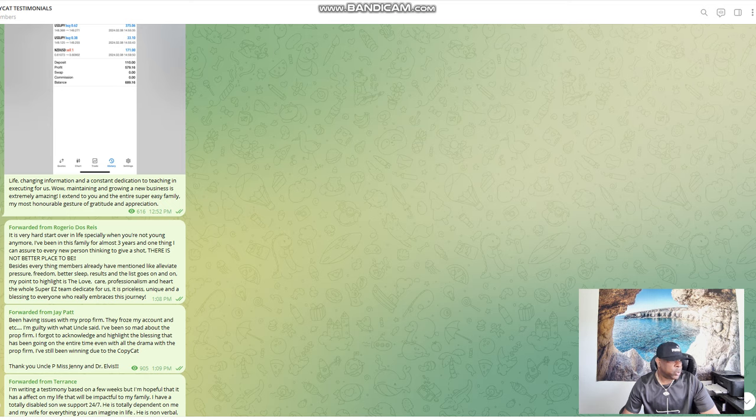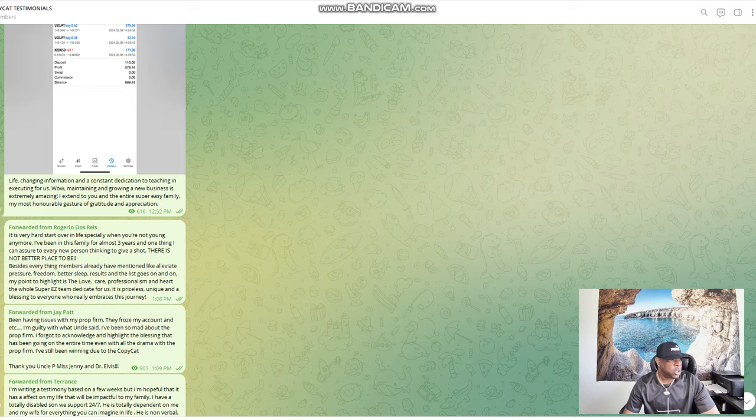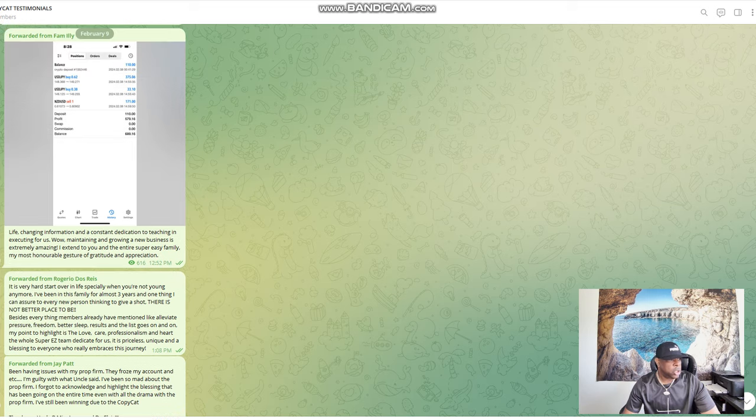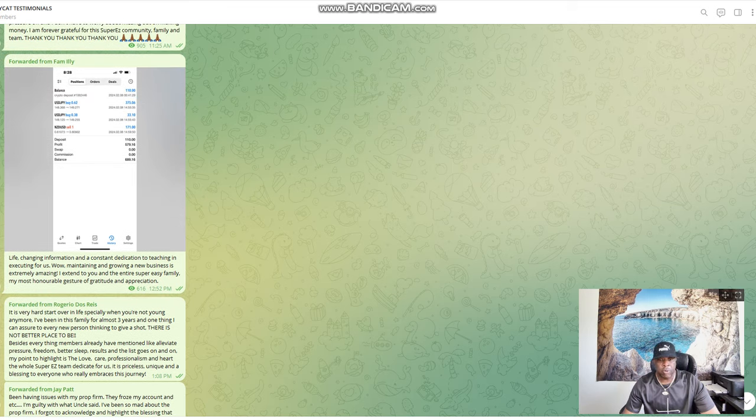I forgot to acknowledge and highlight the blessing that has been going on the entire time. Even with all the drama with the prop firms, I'm still been winning due to the copycat. Thank you Uncle P, Miss Jenny and Dr. Elvis. And there's tons of testimonies in here of people who have just been doing very well with the copycat service.